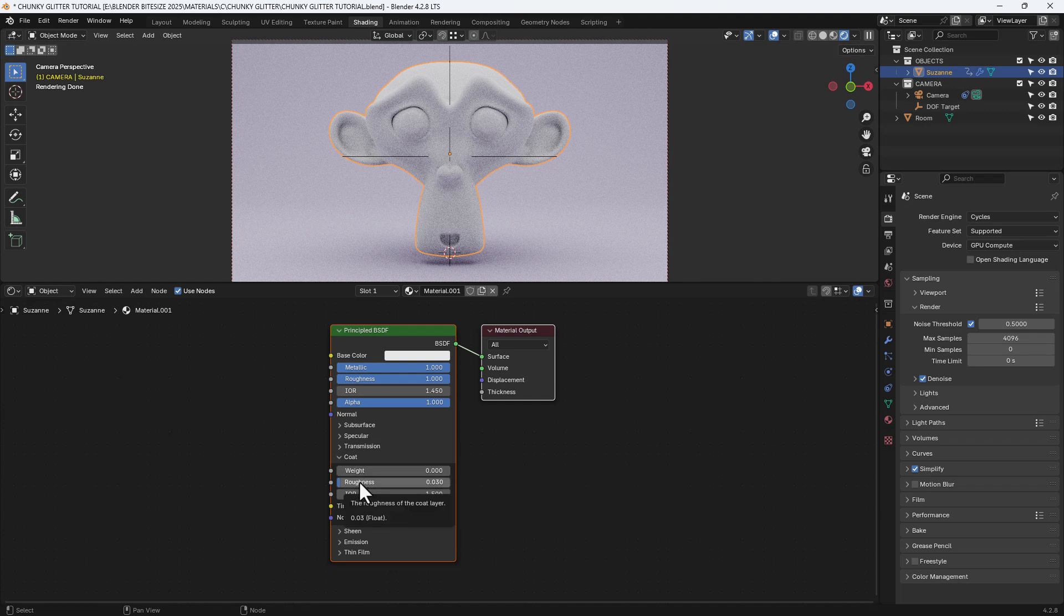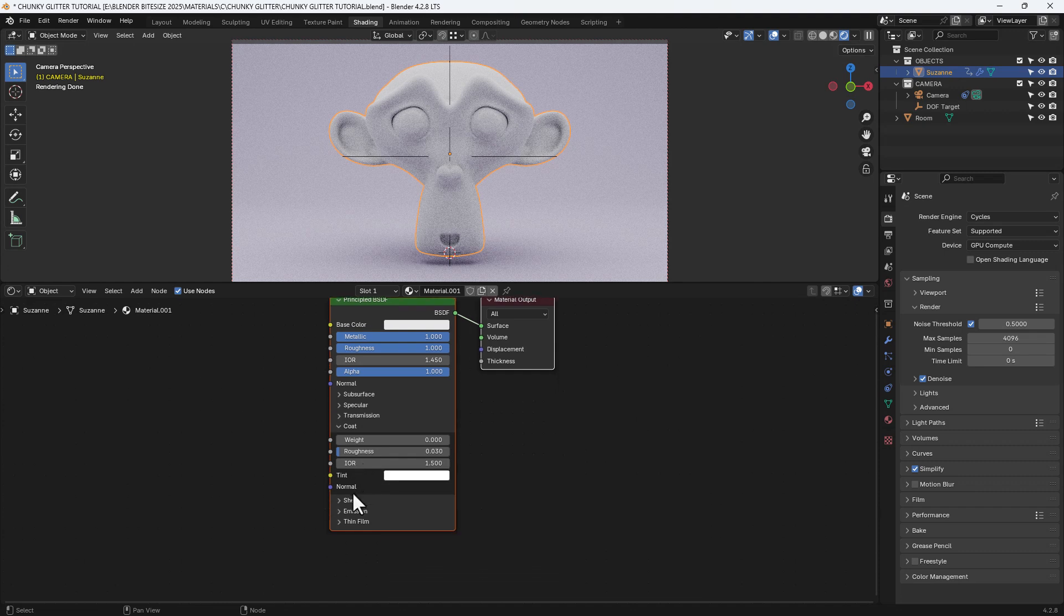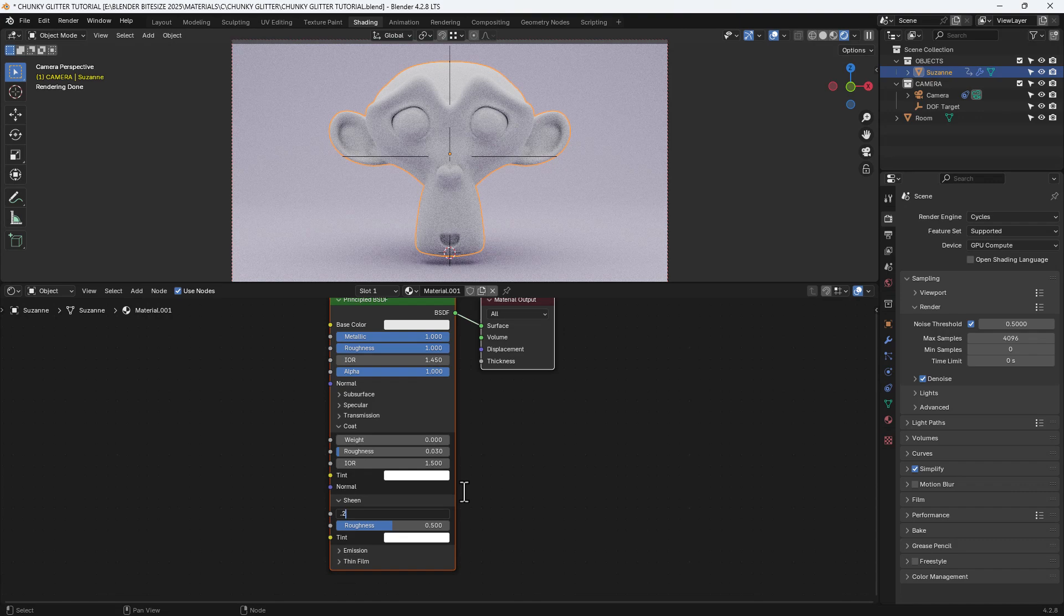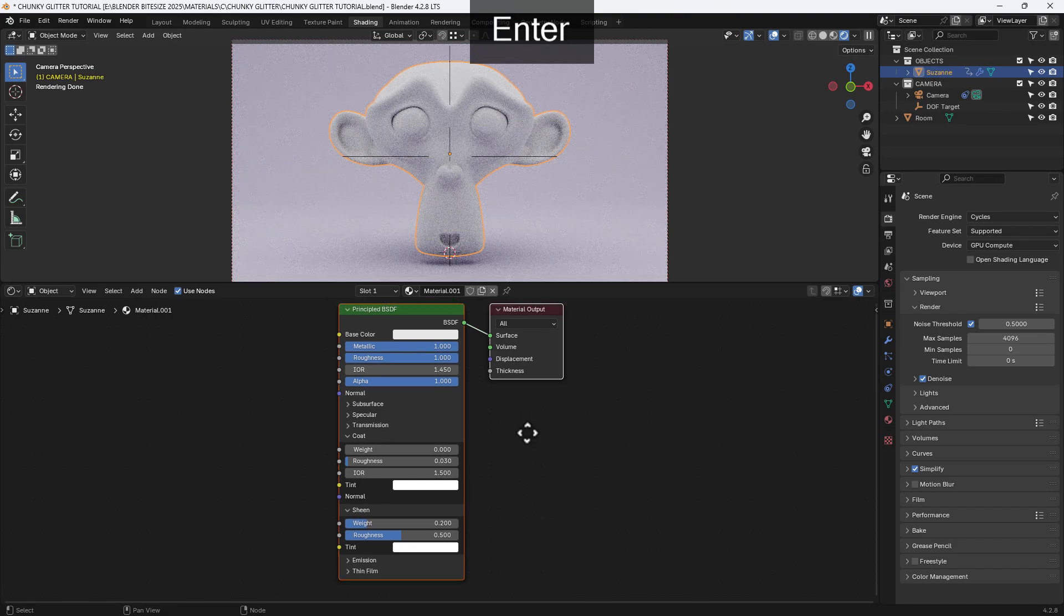I will be applying a coat but I'm going to control that with some nodes later. I'm going to leave everything else as it is and then on the sheen, I'm going to give that a weight of 0.2.